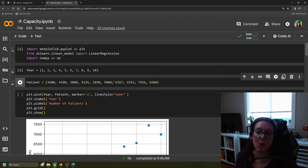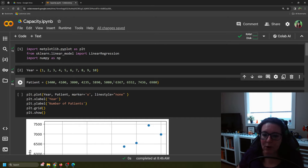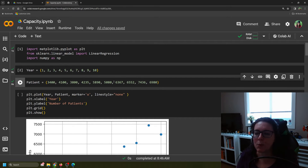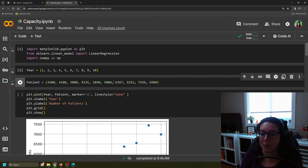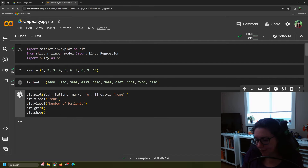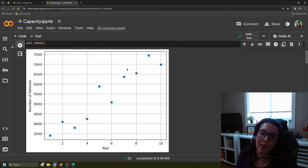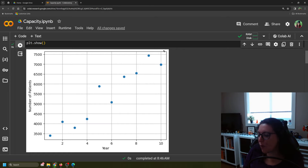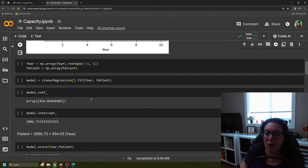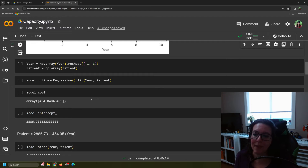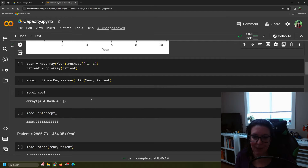In year one we had 3,400 patients needing surgery, going all the way up to 6,980 in year ten. Now let's plot that data: we use plt.plot() with year on the horizontal axis and patients on the vertical axis, marking it with dots and no line yet, since we want our regression line added separately. plt.xlabel labels the x-axis as 'Year', plt.ylabel shows the number of patients, and we add a grid. Running this, we can see our data with what looks like a clear linear trend.